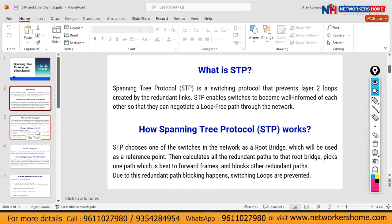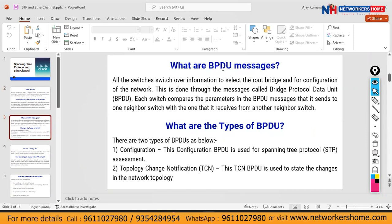By blocking the ports, STP prevents switching loops. Switches exchange information through BPDU — Bridge Protocol Data Unit — to select the root bridge and for network configuration. Each switch compares the parameters in the BPDU it sends with the one it receives. There are two types of BPDU: configuration BPDU, used in STP, and TCN BPDU — Topology Change Notification — used to advertise changes in the topology.